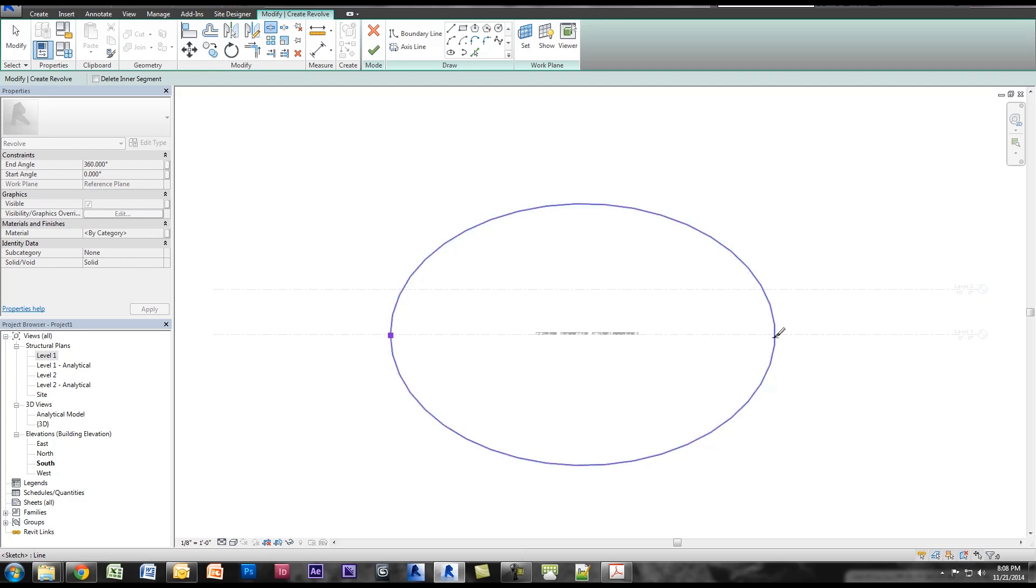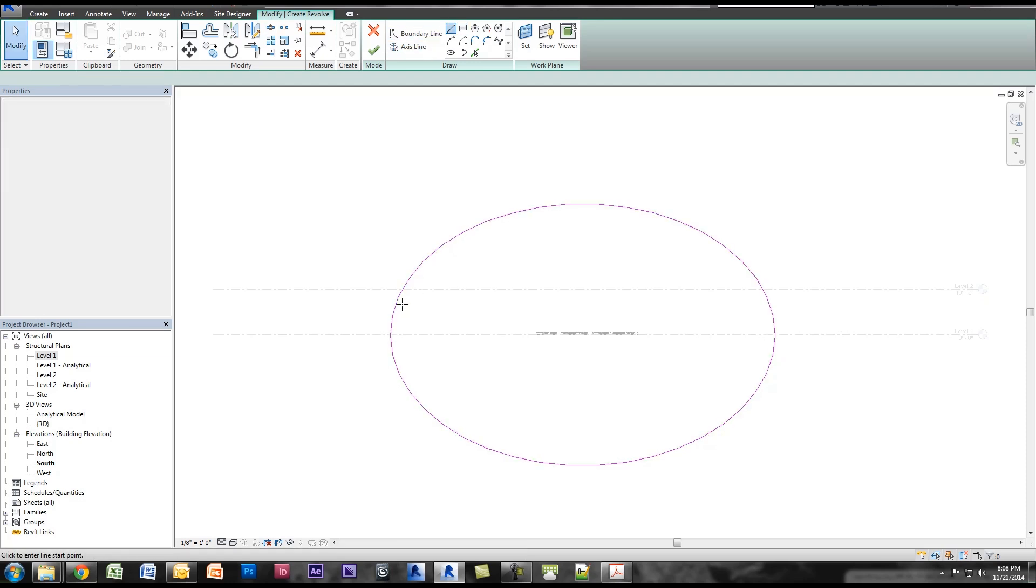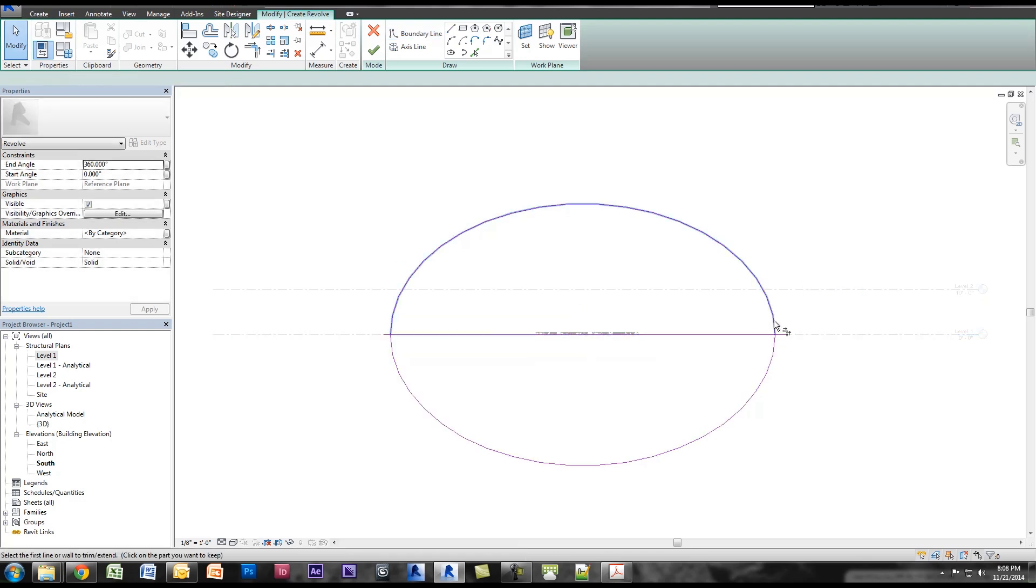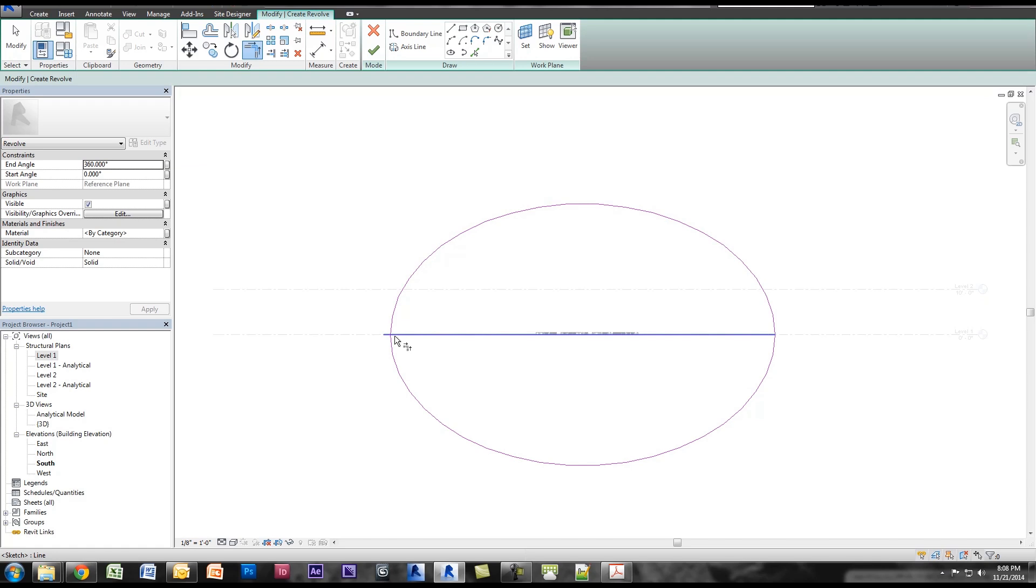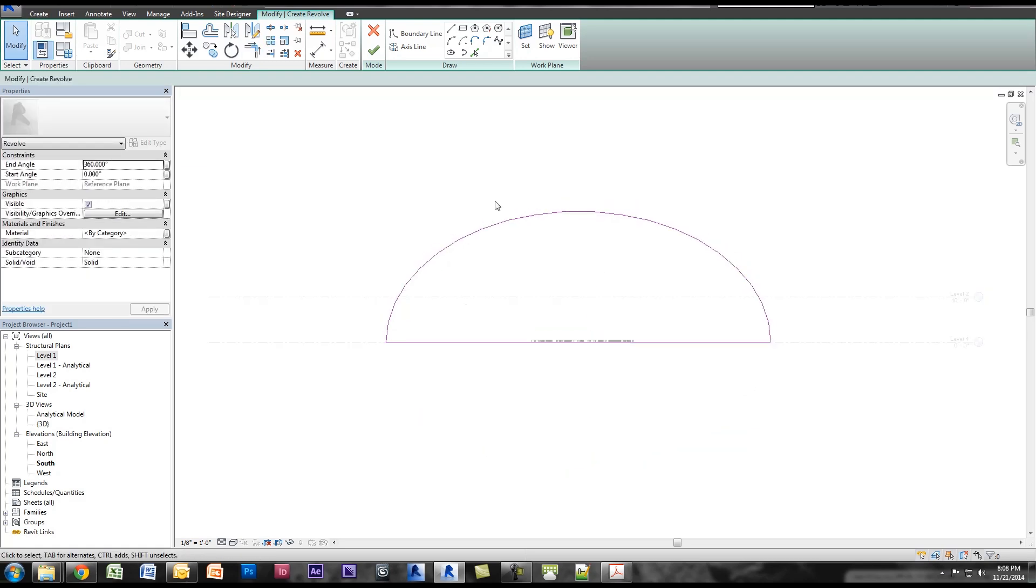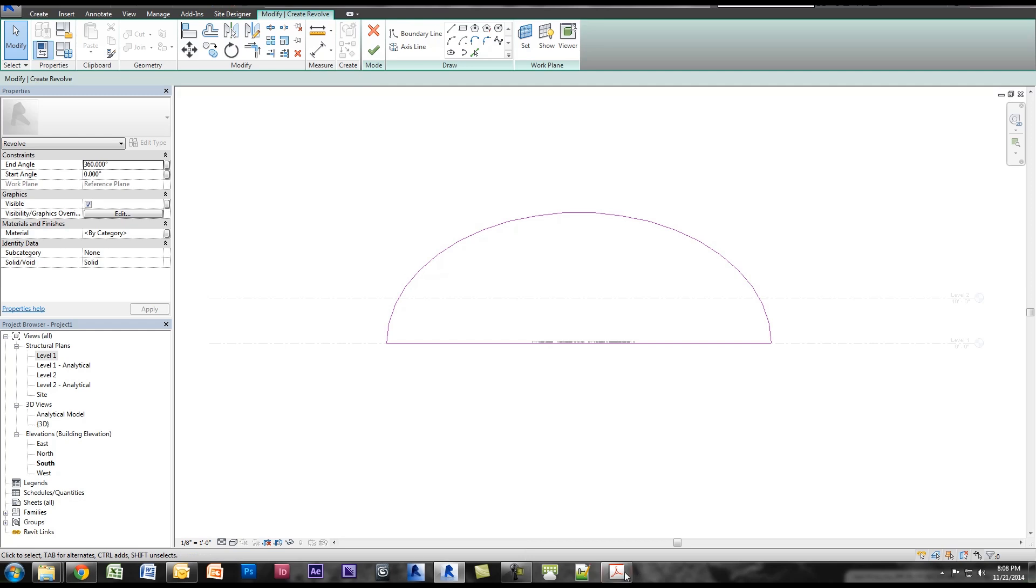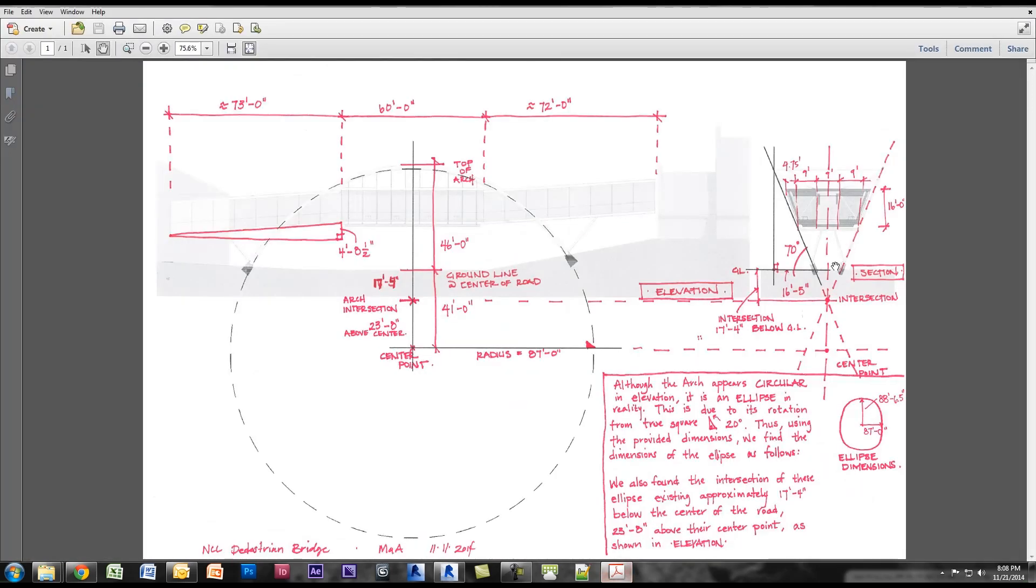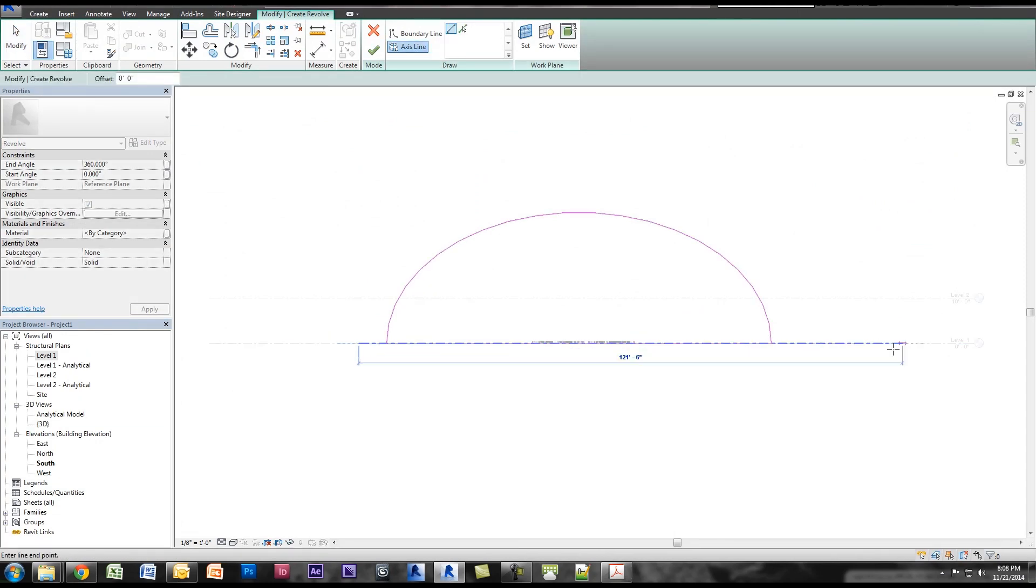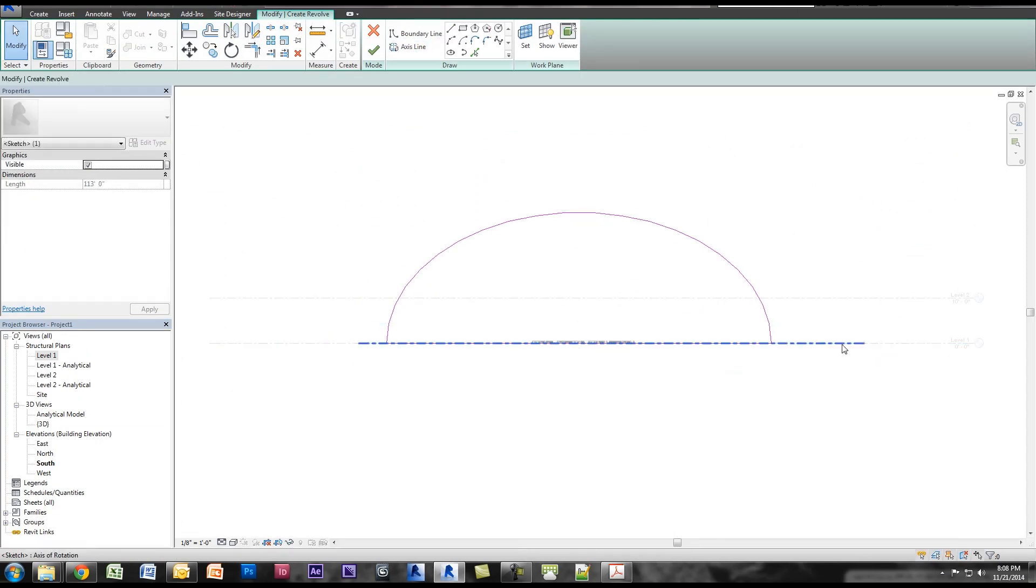I'm going to split this, then I'm going to draw a line across, and that's going to be the bottom of my sacrificial element. I'm just going to trim this using TR on the keyboard. So now we've got this shape. Now what we're going to do is revolve this shape. If I go to my PDF, you can see the intersection point is actually 17 feet 4 inches below grade, and that's actually where you're going to revolve this shape.